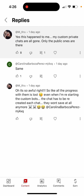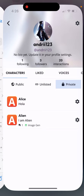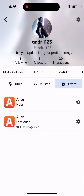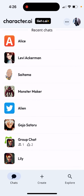All the progress with the chatbot is lost. Even when restarting the custom bots, the chat has to be recreated and it won't save at all. So it's super annoying.